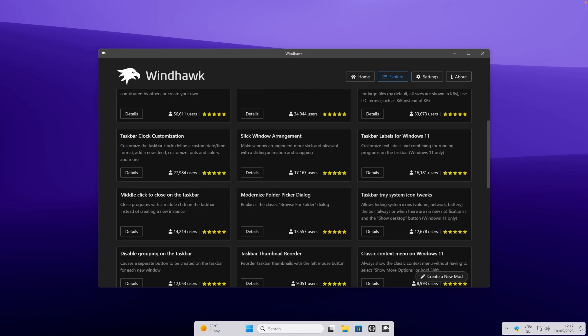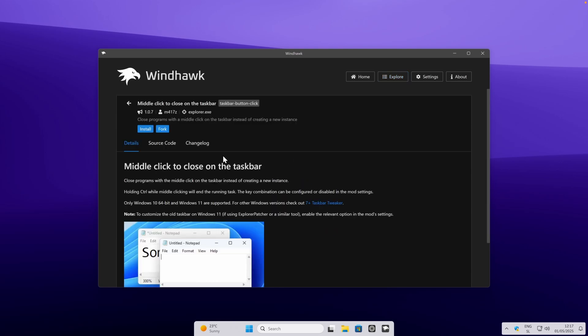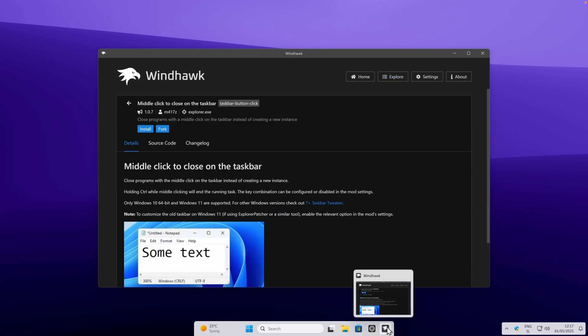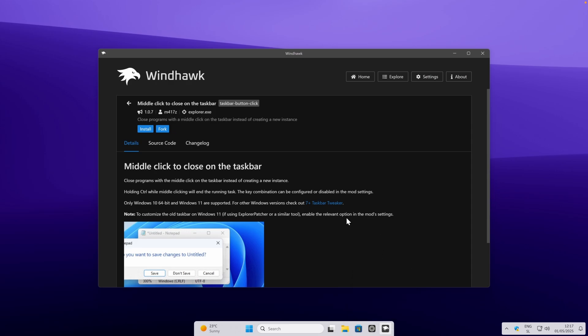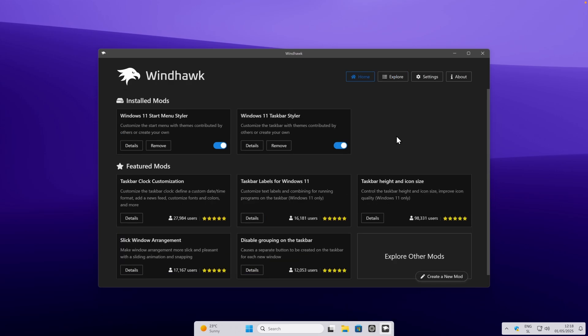The one which I also recommend is called middle click to close on the taskbar. Once you install this one, you can simply click on your scroll wheel to close your opened window, which I think is very handy to have.